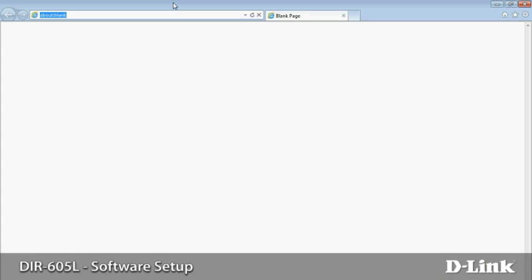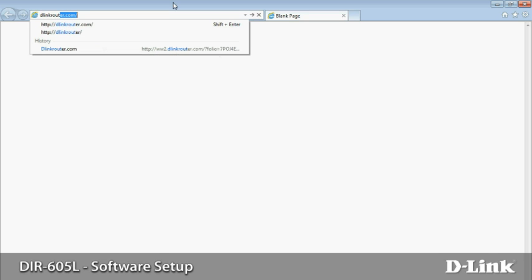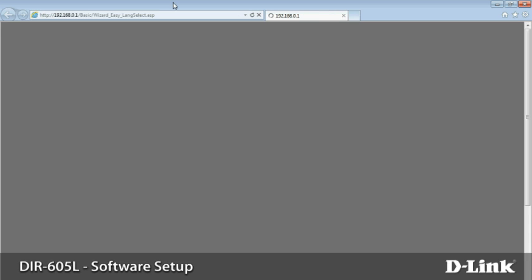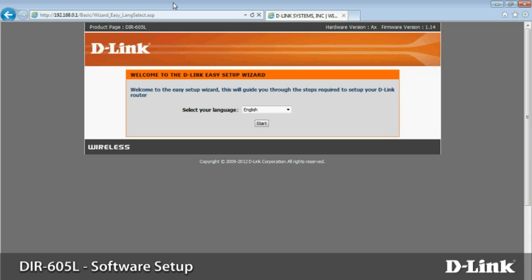Now, let's set up the internet connection. On the computer connected to your DIR-605L, open a browser and the setup wizard should start automatically. If it doesn't, type D-Link router in the address bar and click go. You can also enter the IP address directly, 192.168.0.1. Either way takes you to the router configuration page.